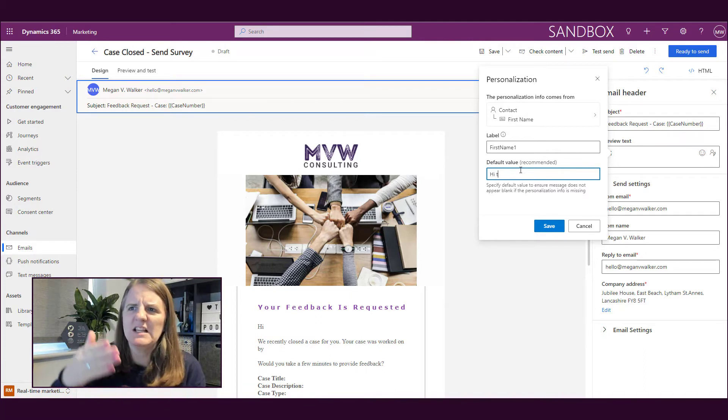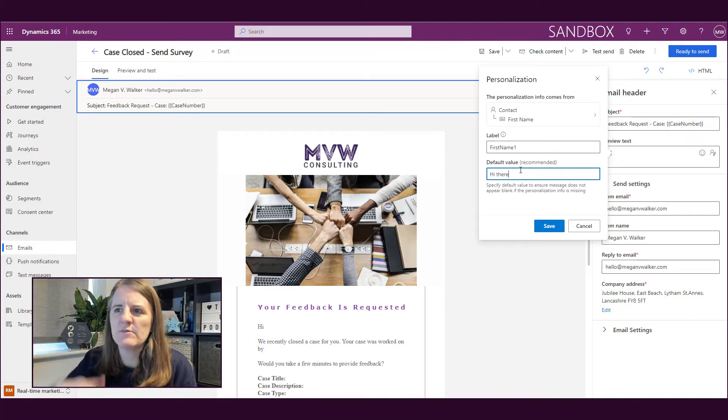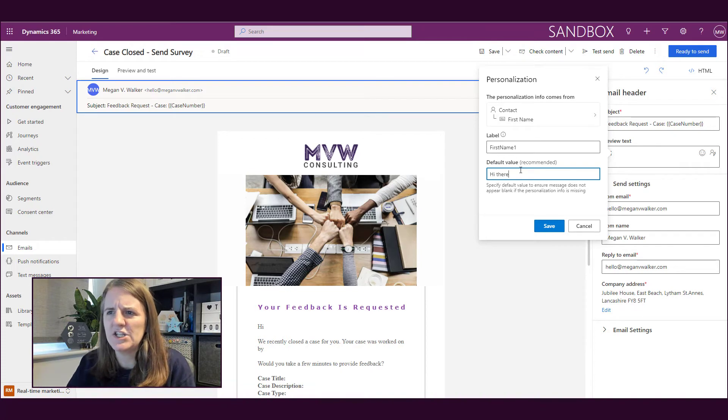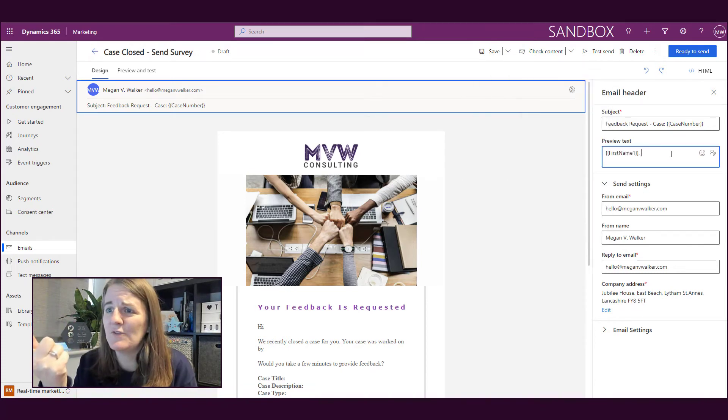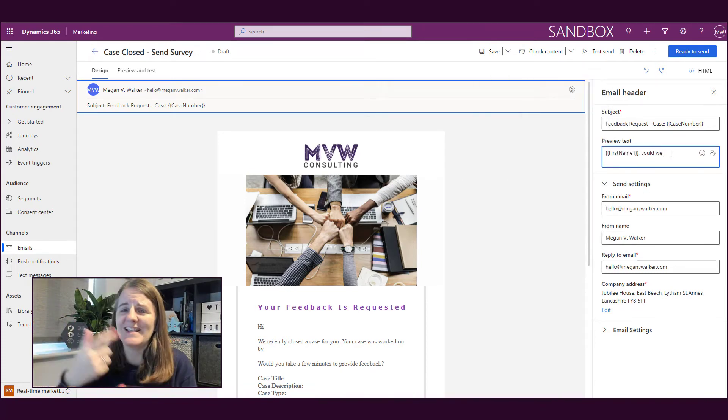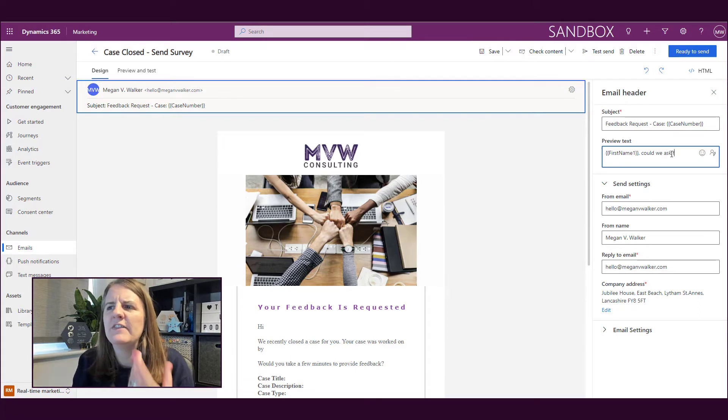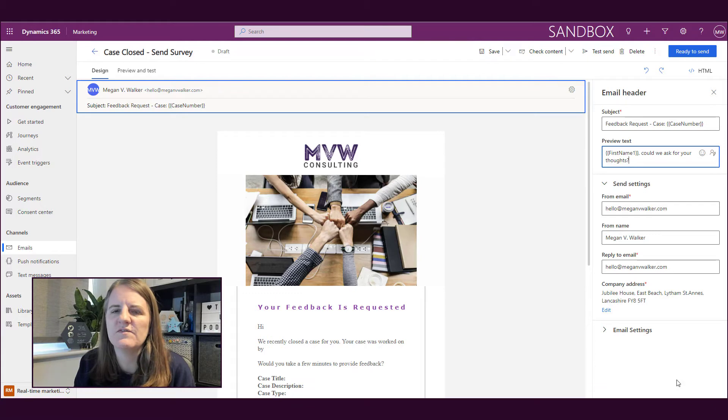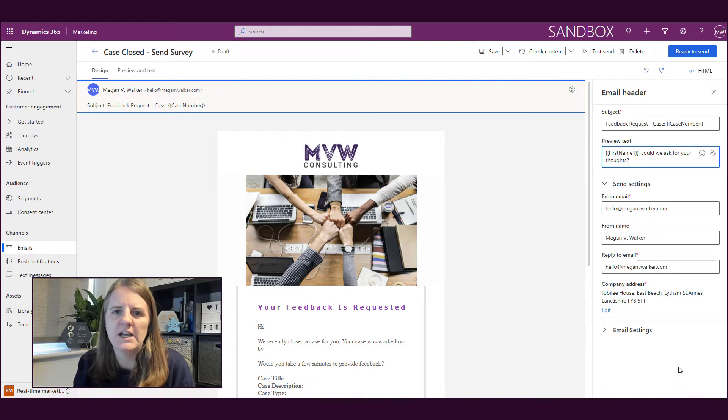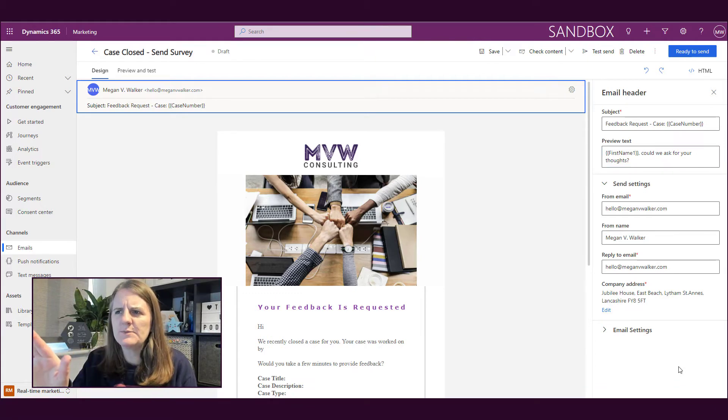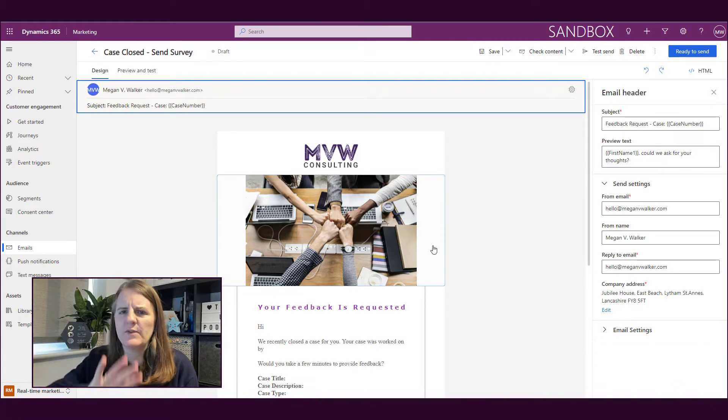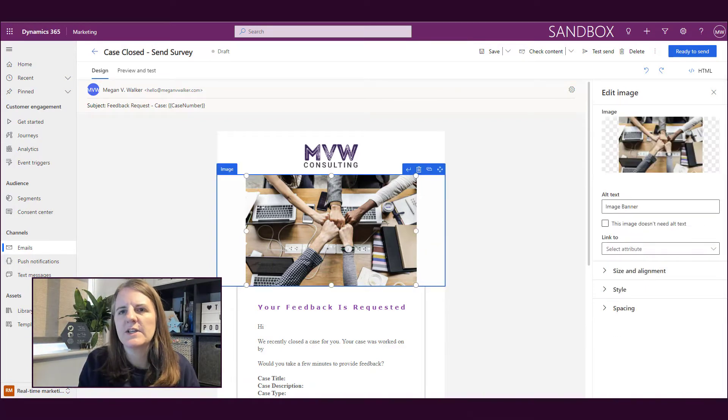This is a fairly typical thing. I'm basically using the contact's first name as the personalization, and then I can put in a default value. If for some reason there's no first name, I can say 'Hi there' instead. Then in the preview text, I'm basically saying, 'Could we ask for you to give some feedback? What are your thoughts?' So we've got a subject and we have the preview text.